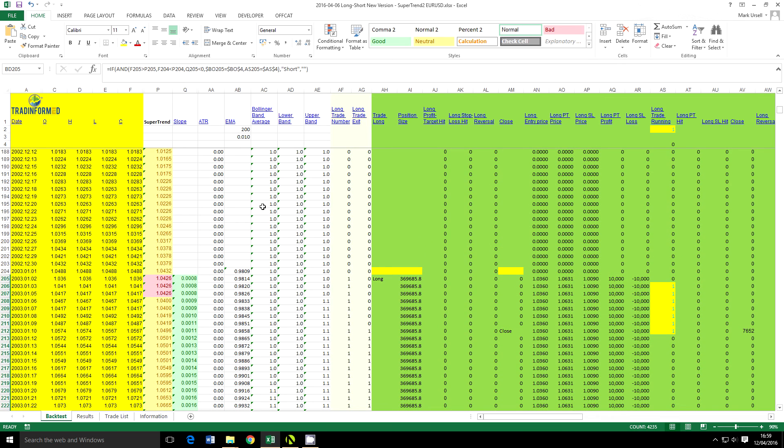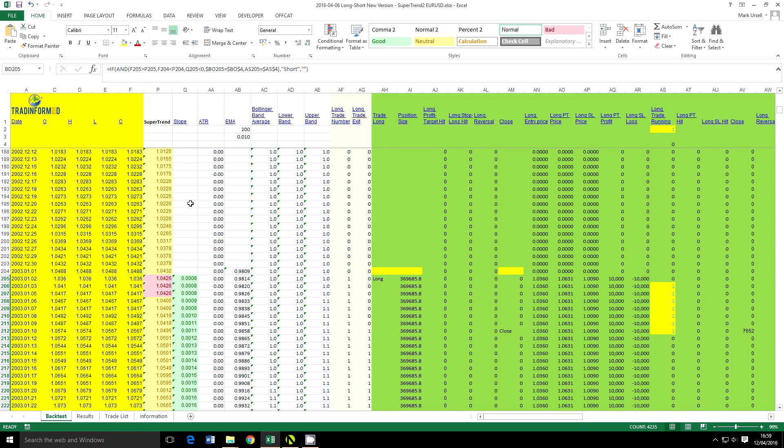Now this is the actual backtest model, very simple to use. We've got the data on the left and we have here the technical indicators. If you are interested in technical indicators, I do have two ebooks available in the Amazon Kindle bookstore and they show you how to calculate technical indicators in Excel. There is a link on the screen, so click on that link if you would like more information about that.